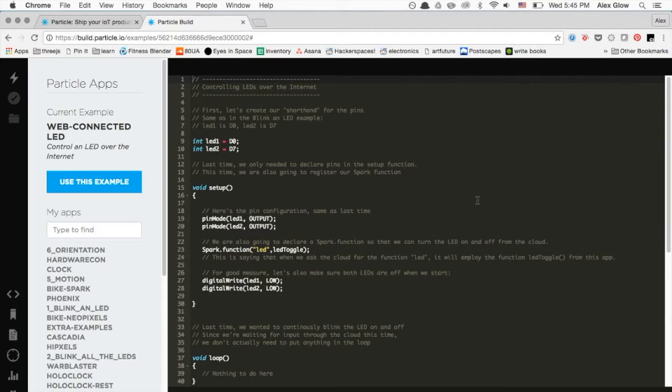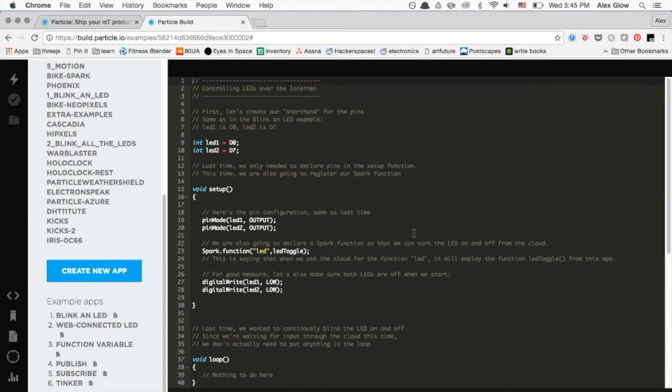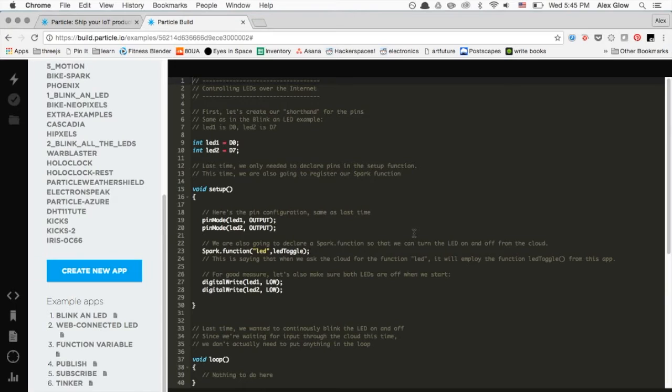After logging into the particle build environment, let's load up one of the examples. I've picked web-connected LED. This allows us to set up functions and expose them to the internet so that we can mess around with them using other tools. That can be an app, a website, another IoT device, or something else entirely.